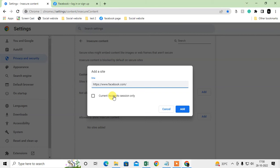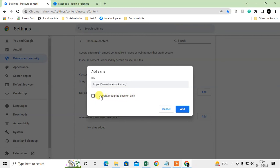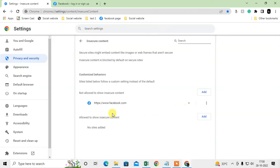You can also block this site in incognito session only. If you want it for current incognito session only, keep it checked. Otherwise, untick it and just click add. It will be blocked from Chrome.